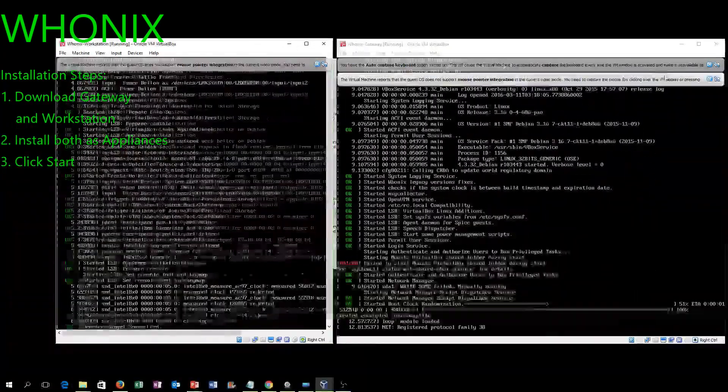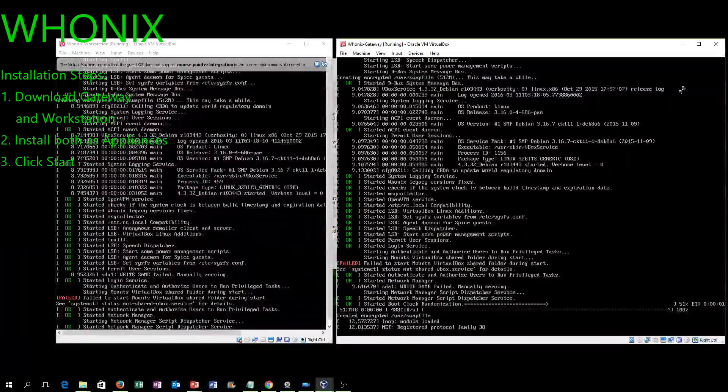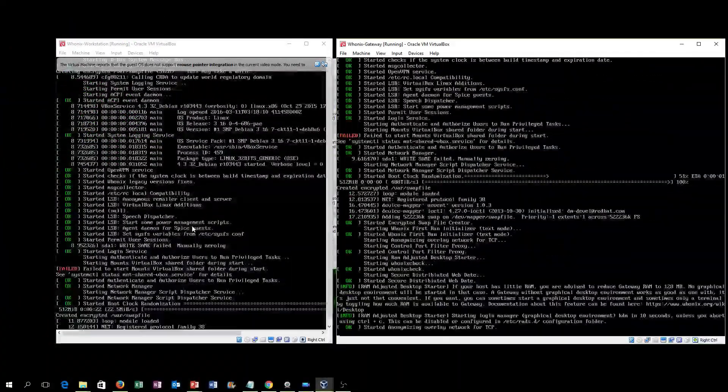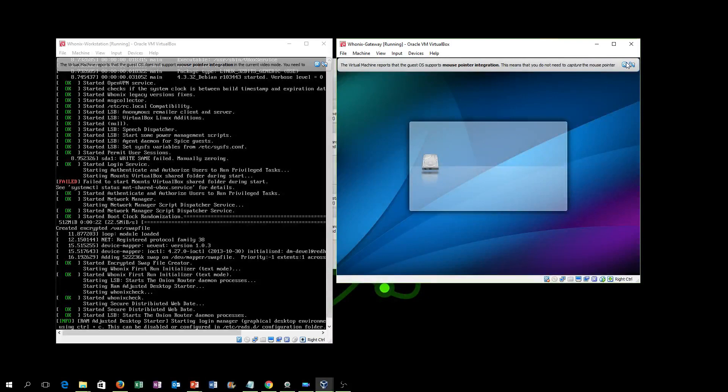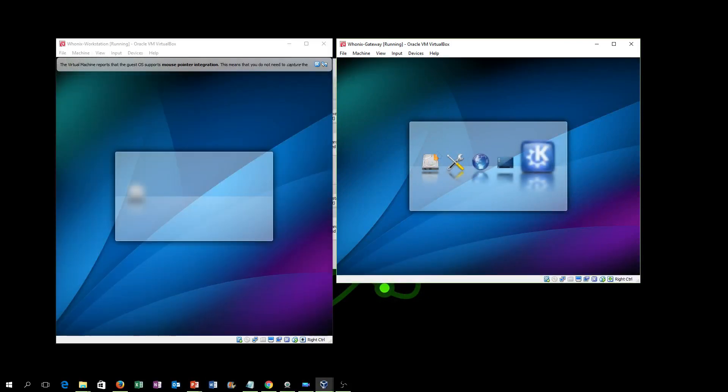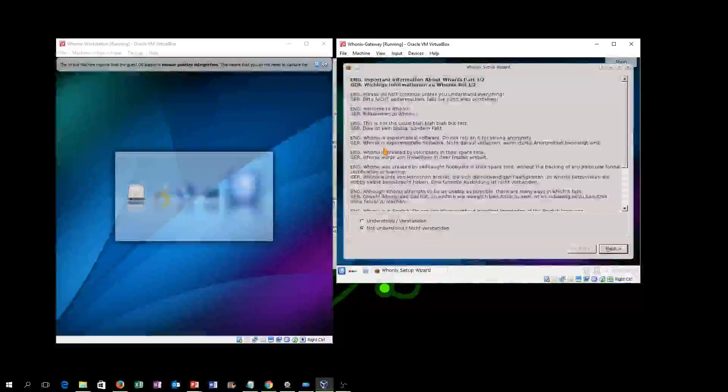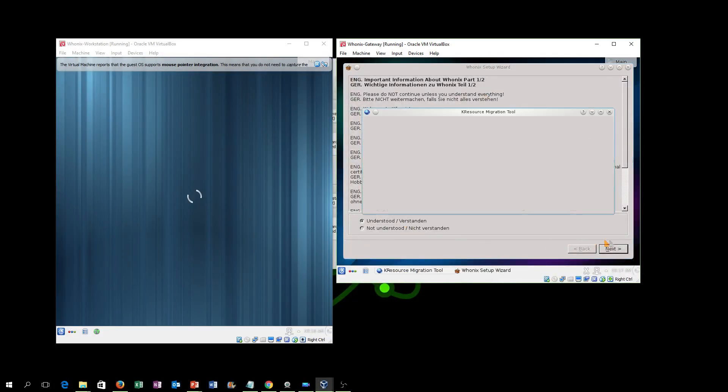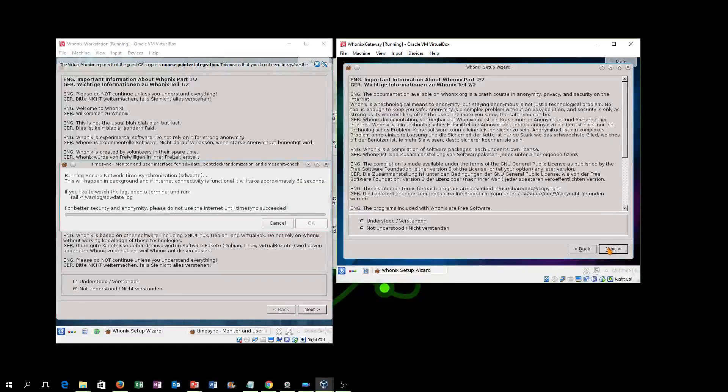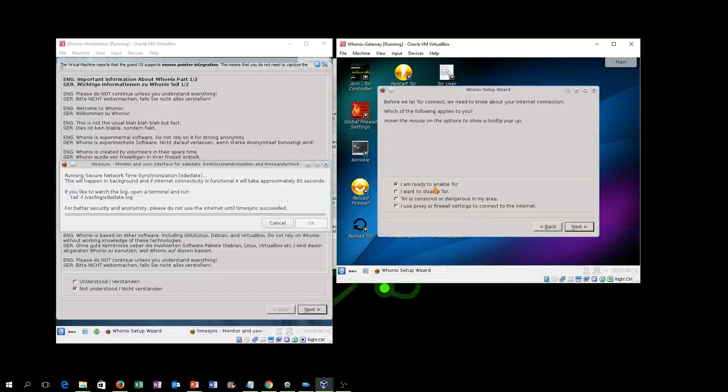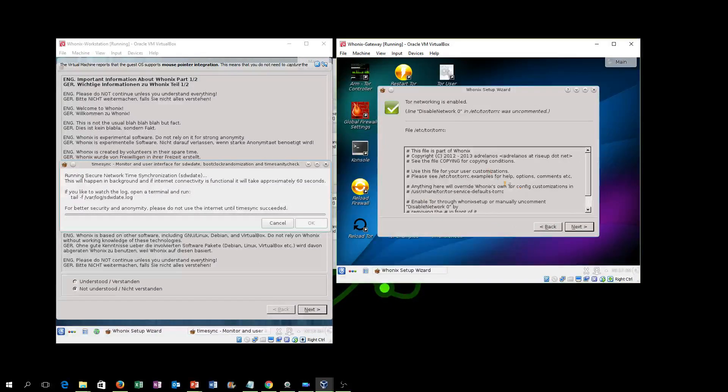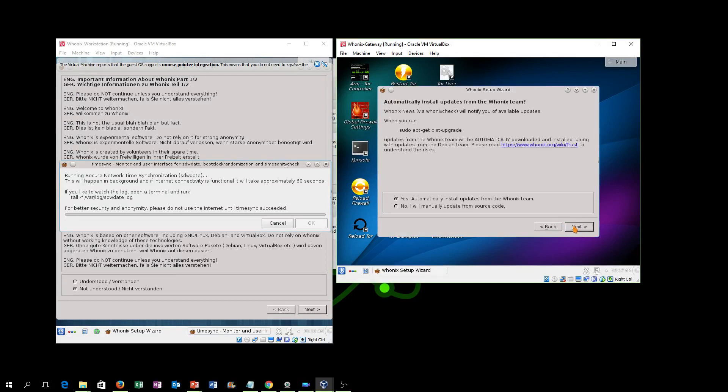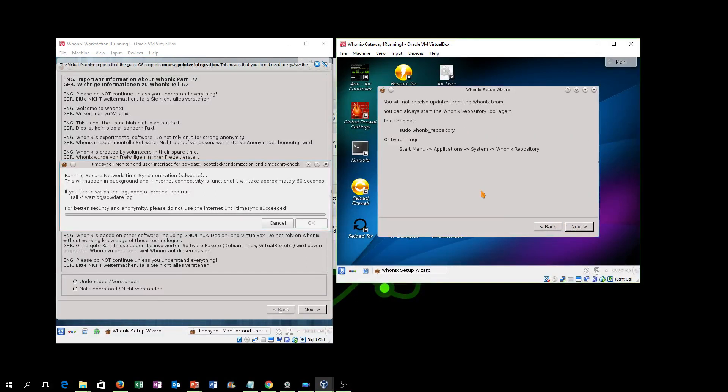I will tell you that both Tor, Whonix, and Tails were all fairly slow with internet traffic. You're not getting a super speedy response, nor should you expect one. Torrenting and things like that on these services is very frowned upon and usually blocked because of the fact that you're using somebody else's server to send your traffic through. It's just creating a giant bottleneck, and it's not what it was meant for.